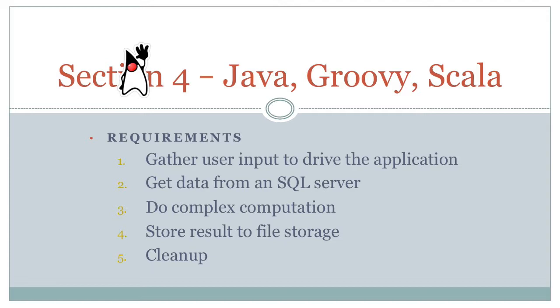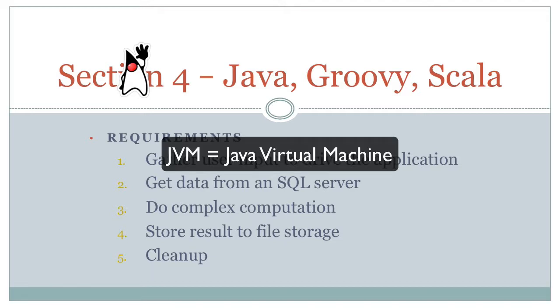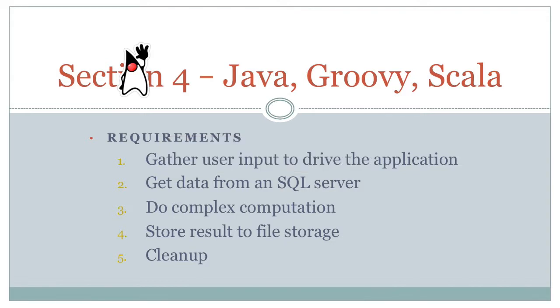The reason why we're going to do this is because these are the three languages that run on the JVM, the Java virtual machine. Even though they're different languages, they're using the same Java virtual machine. At the end result, when you write source code, whether it's a Java file, Groovy file, or Scala file, it gets compiled to that class file, which is that bytecode, that platform independent code.